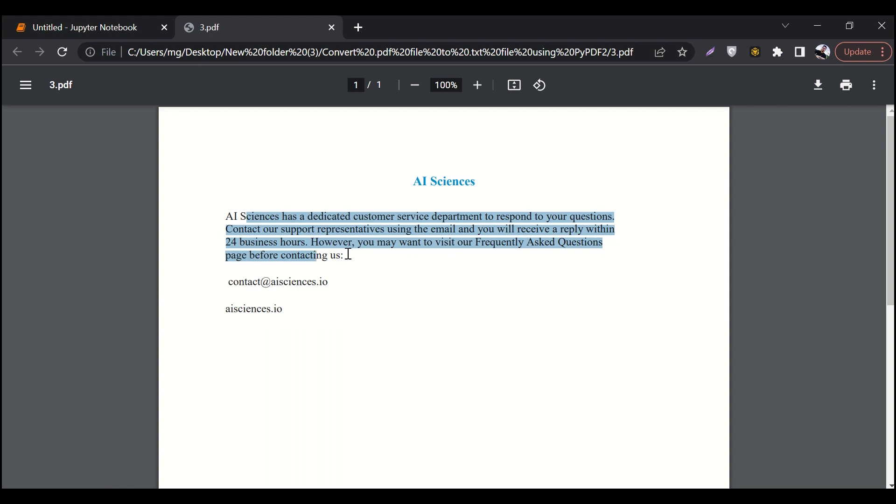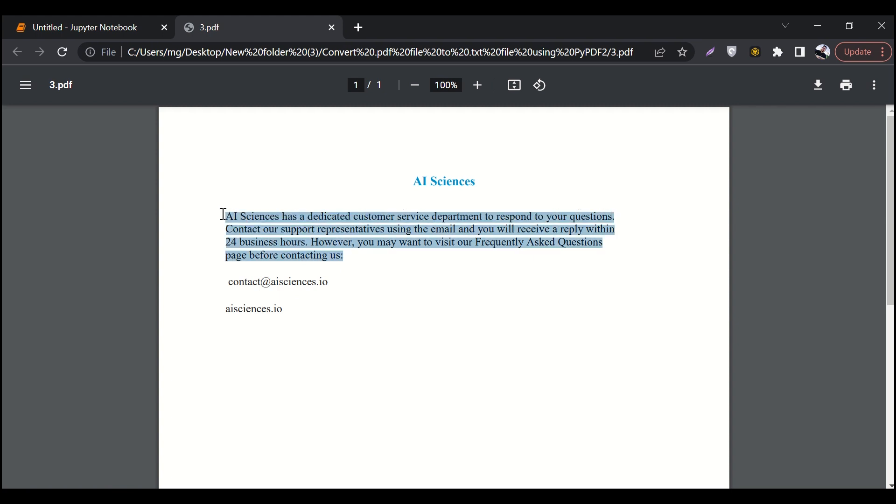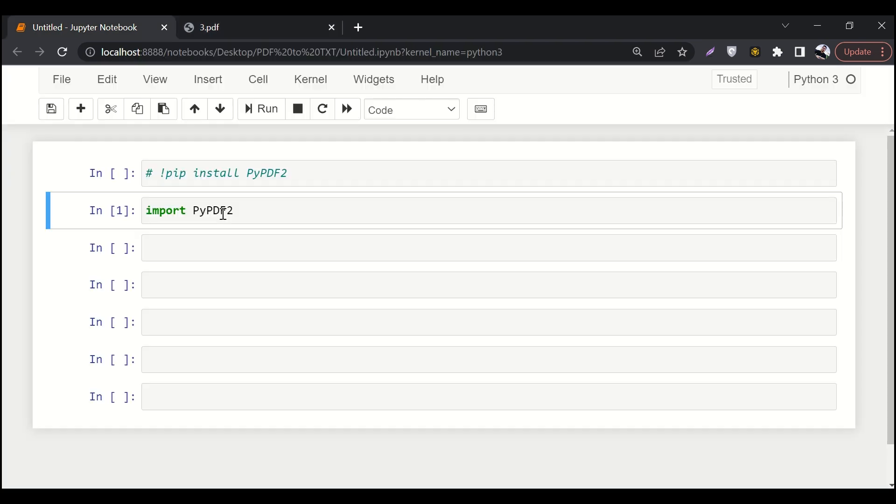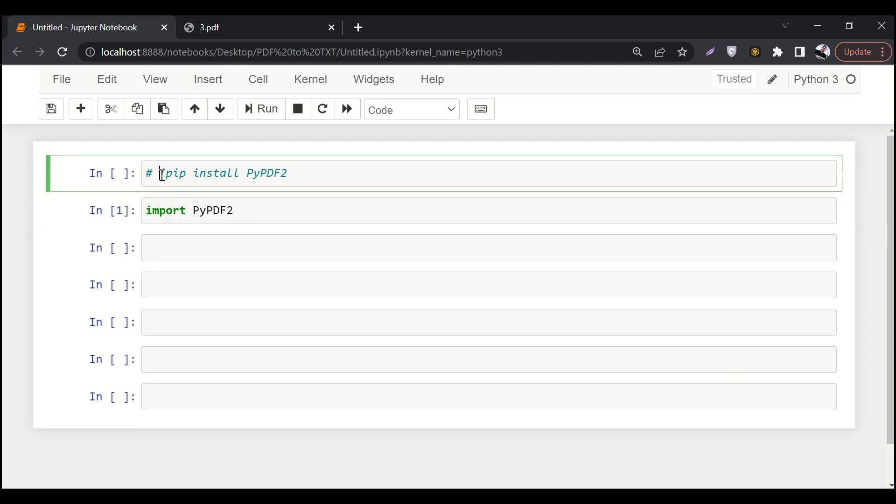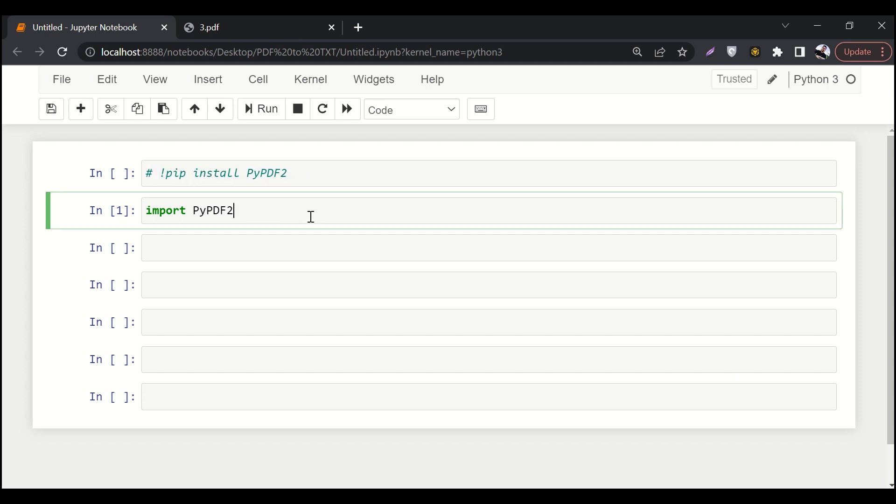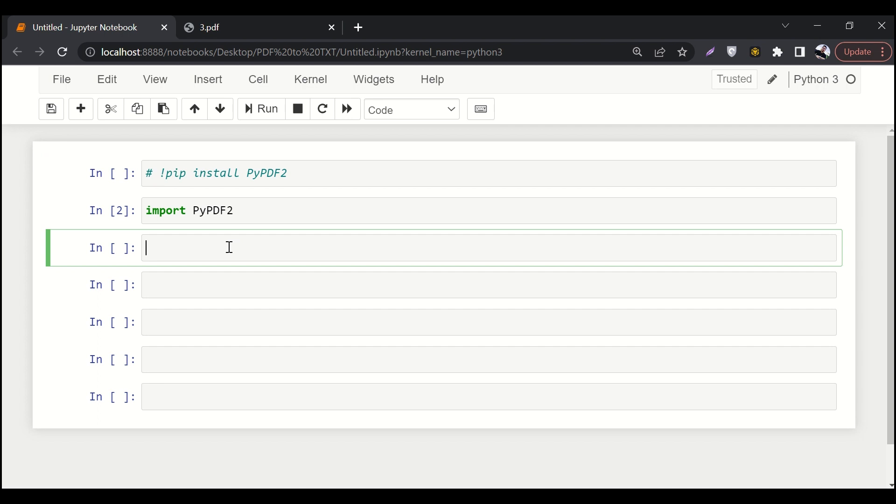So we want to extract this text or convert it to a txt file. Let's say we want to manipulate some textual information over here. So let's go to our coding environment. For this purpose, we are going to use PyPDF2. If you do not have it installed on your PC, just run this command. Let me comment it over here and import it.